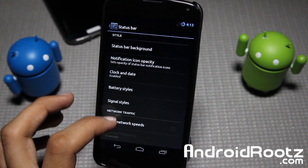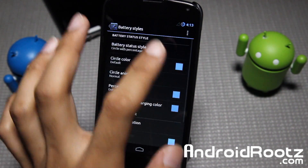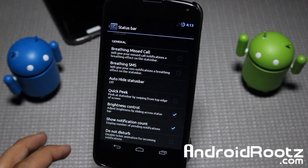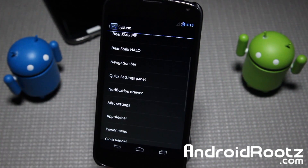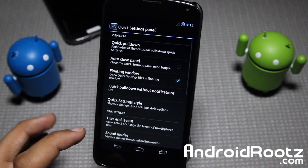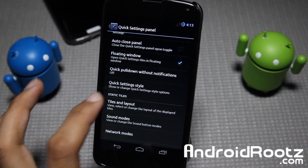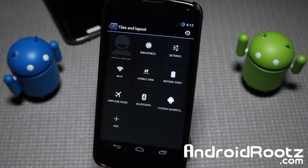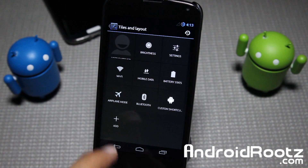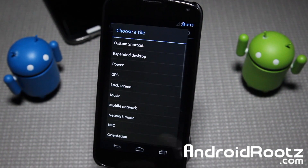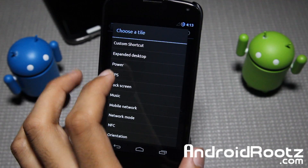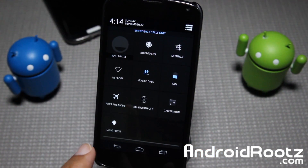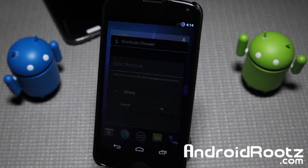Let's go back into settings and take a look at the status bar. You can go ahead and change battery style too. I'm not going to demonstrate all the options as that would become too tedious and boring. Now if we go into the quick settings panel, I'll show you how I got that custom calculator app. You go into quick settings tiles and layout, and here is where you can go ahead and add a custom shortcut.